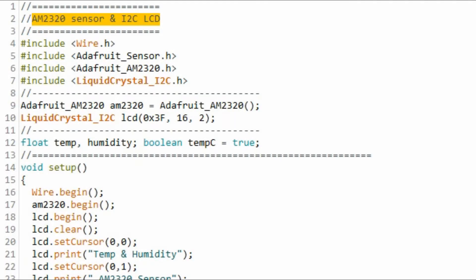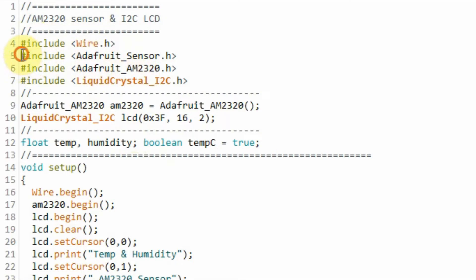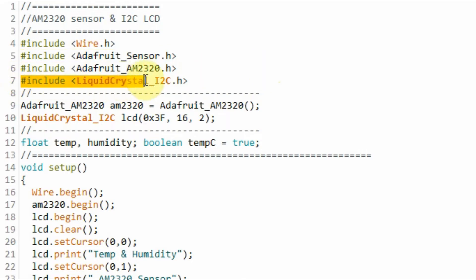Within the C++ code, we need to include these libraries. This library is for the I2C, and these two libraries are for the AM2320 sensor, and this library is for the I2C-based LCD.